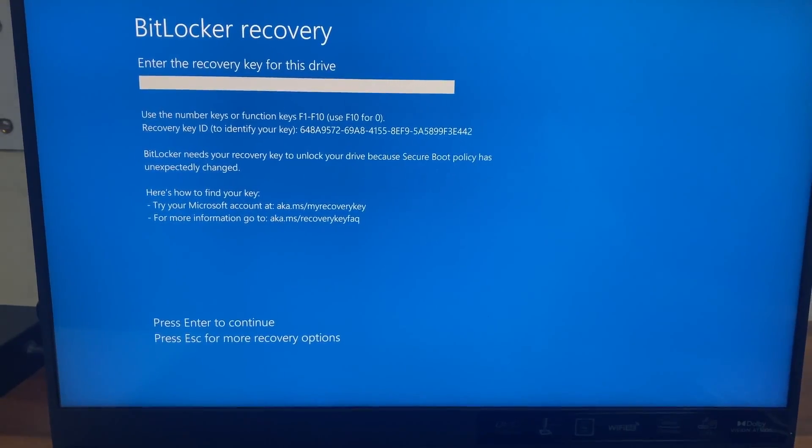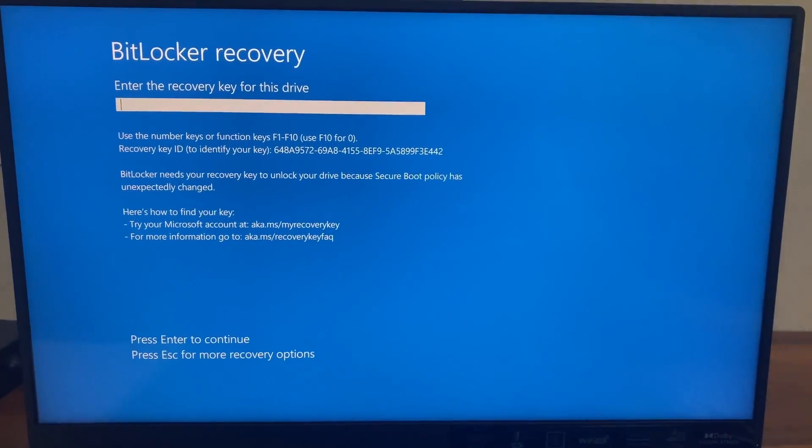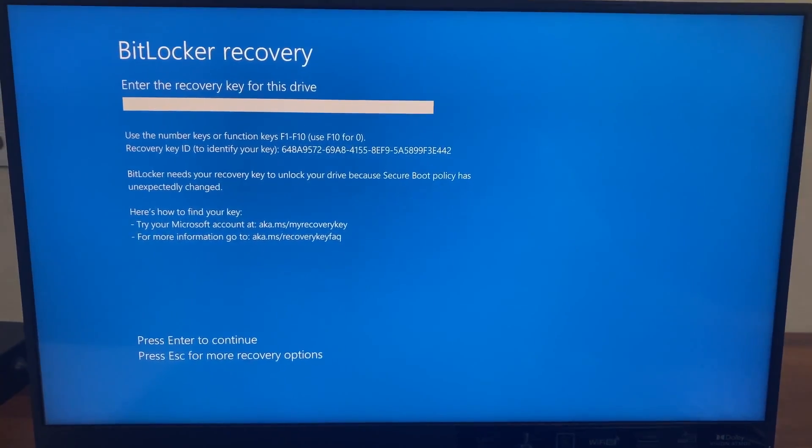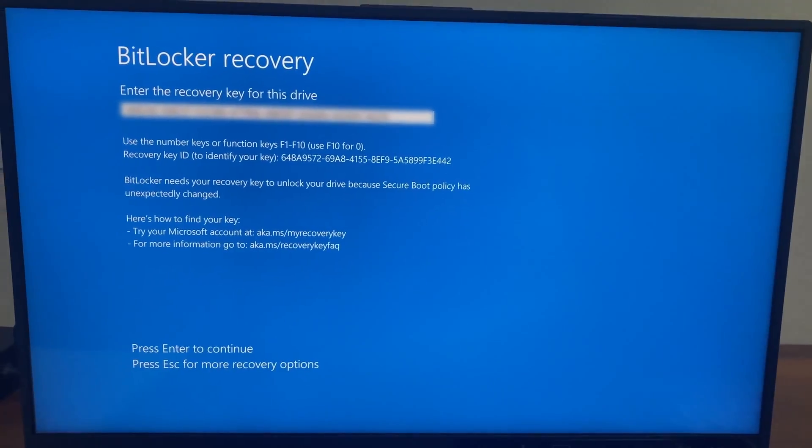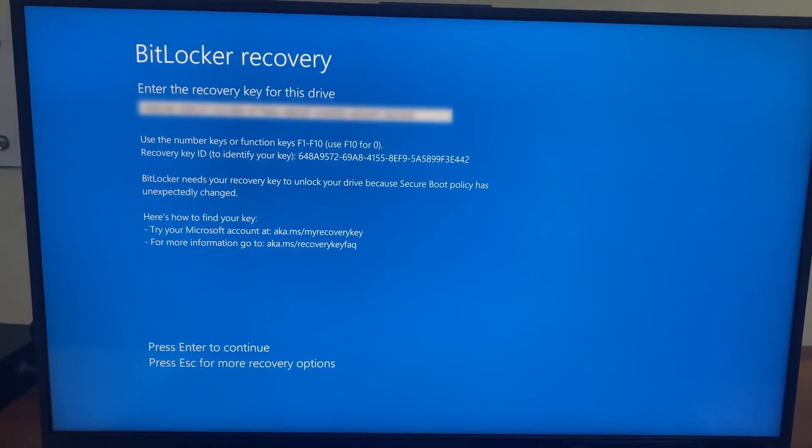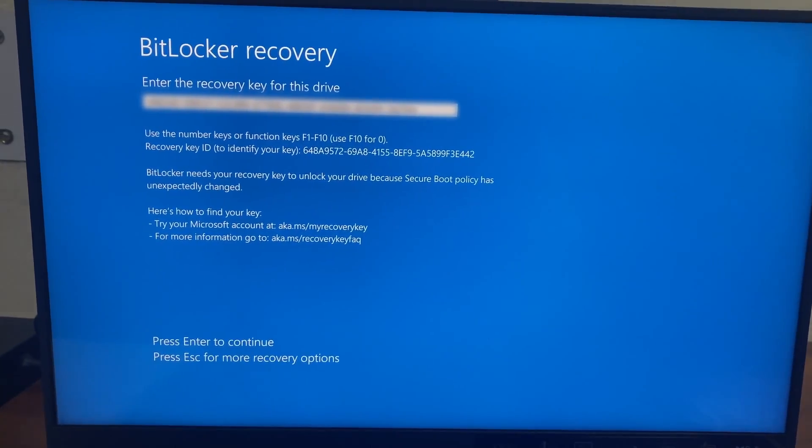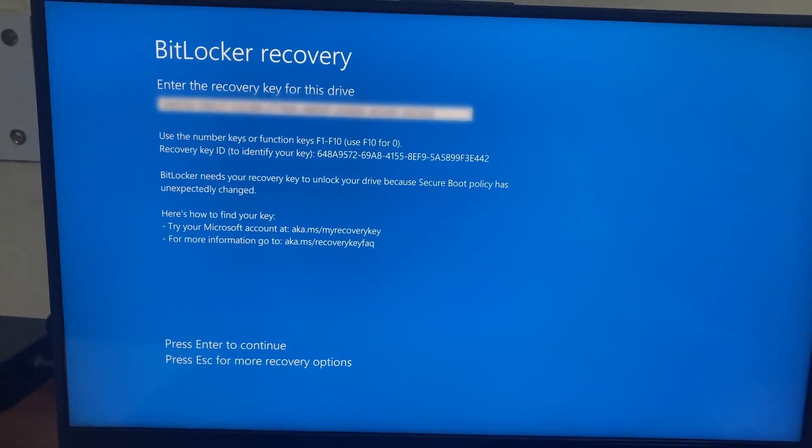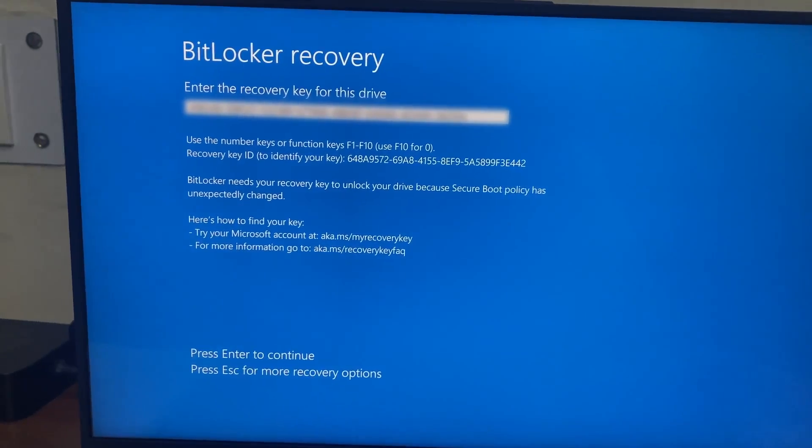Okay, so it asks us to enter the Recovery Key for this drive. So I have typed my Recovery Key. Now just click on Enter.